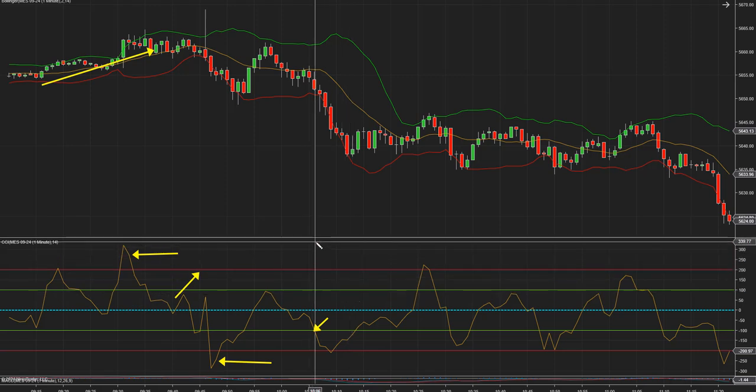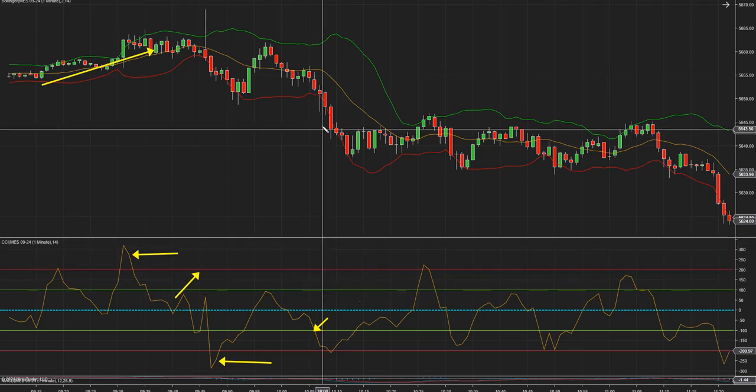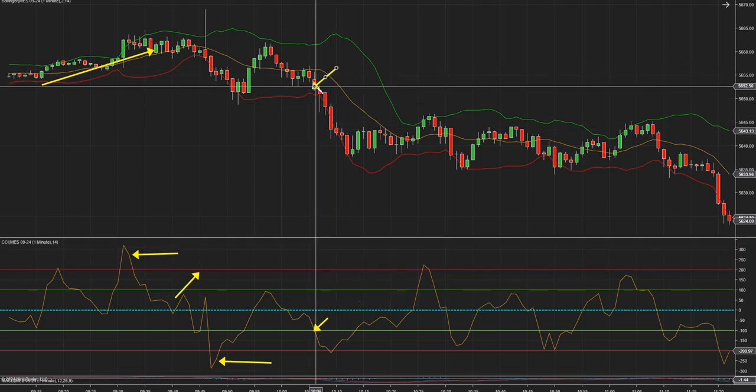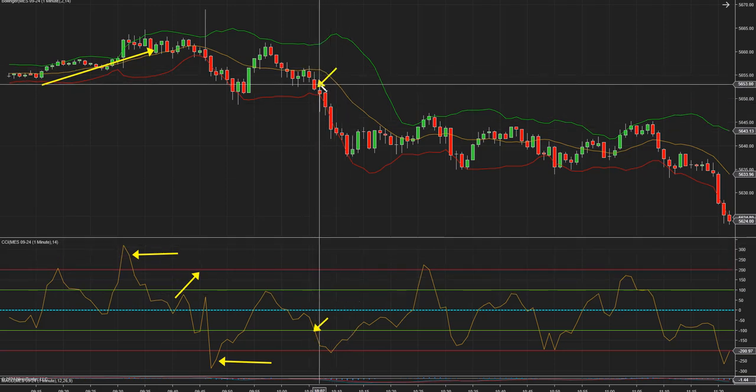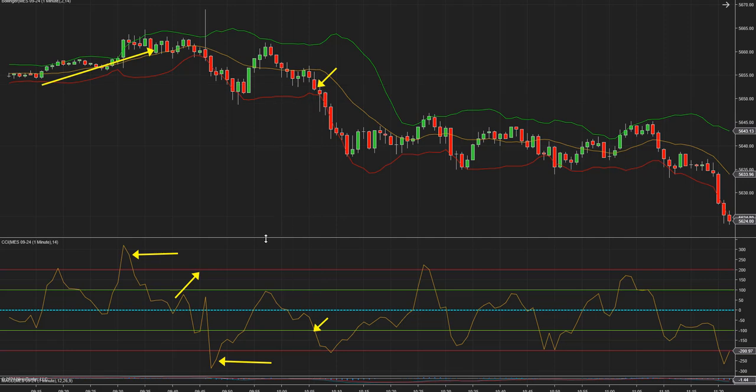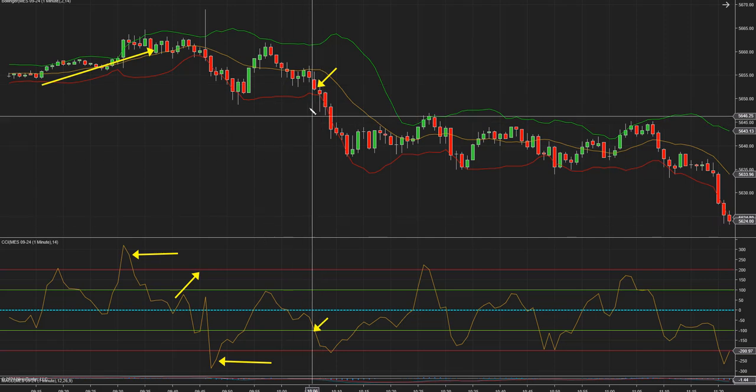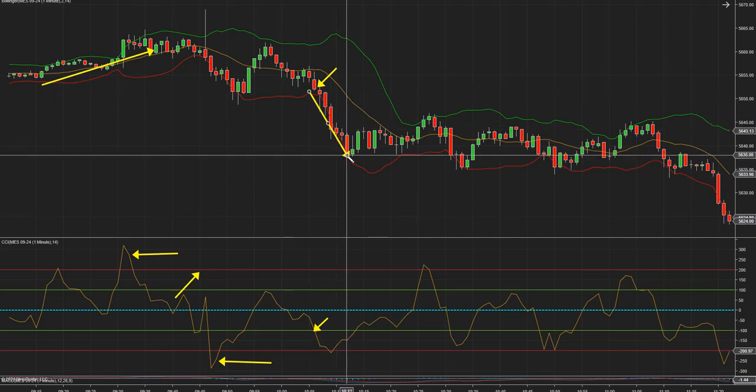Y eso se da en esta vela de acá. Ahí tenemos que entrar short.